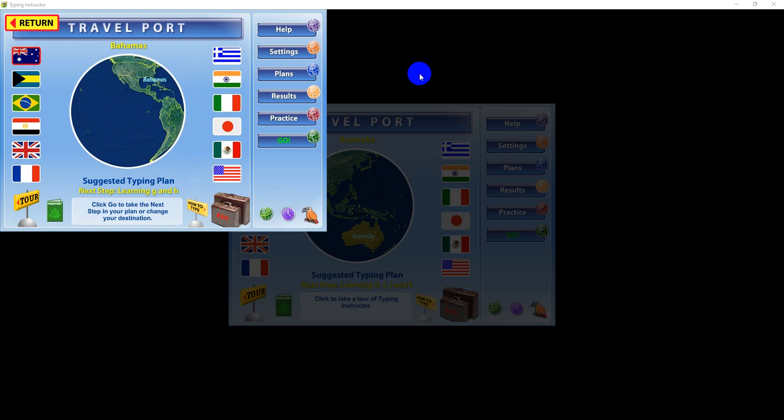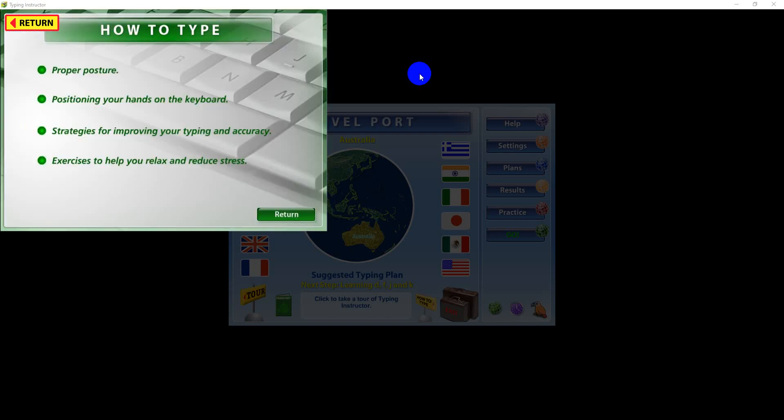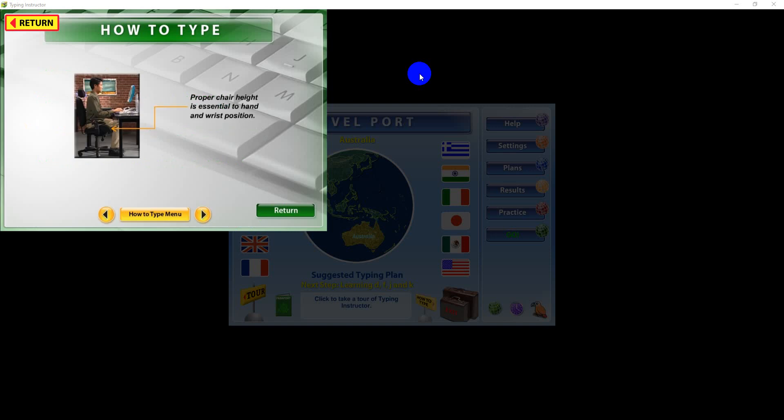While you are at the travel port, you should view the How to Type tutorial, where you'll find important methods to use to improve your typing skills and style.